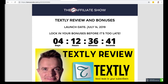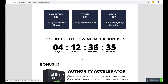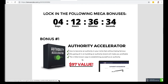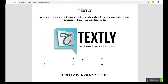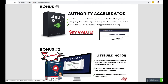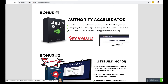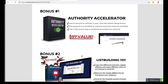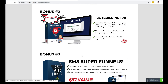This launches on July the 14th on Sunday. If you lock this in before the clock hits zero, you'll be able to get my bonuses. My review page isn't quite done yet, but it will be done on the 14th. My bonuses are my gift to you when you try out Text.ly.